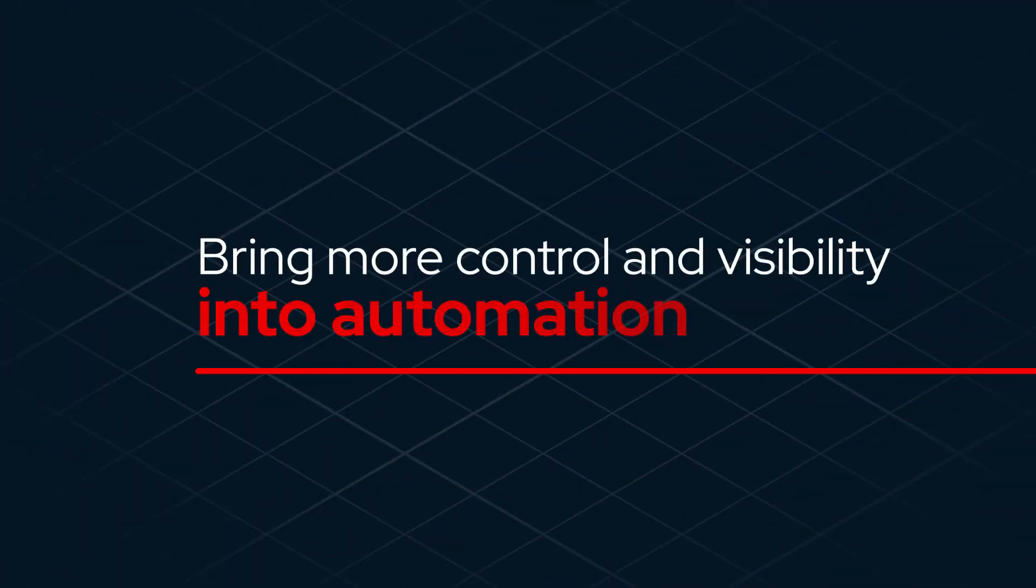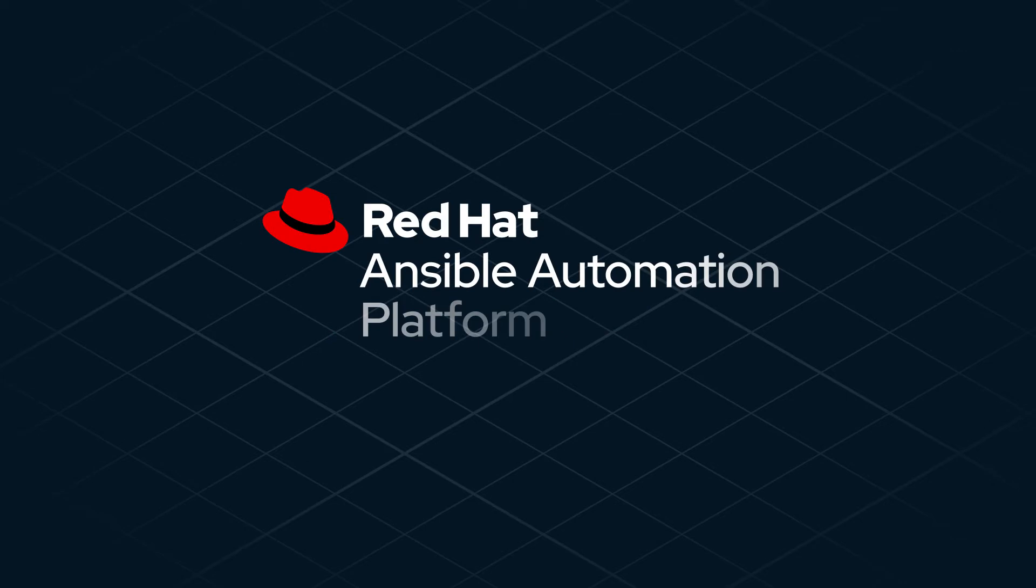Bring more control and visibility into automation with Red Hat Ansible Automation Platform Services Catalog.